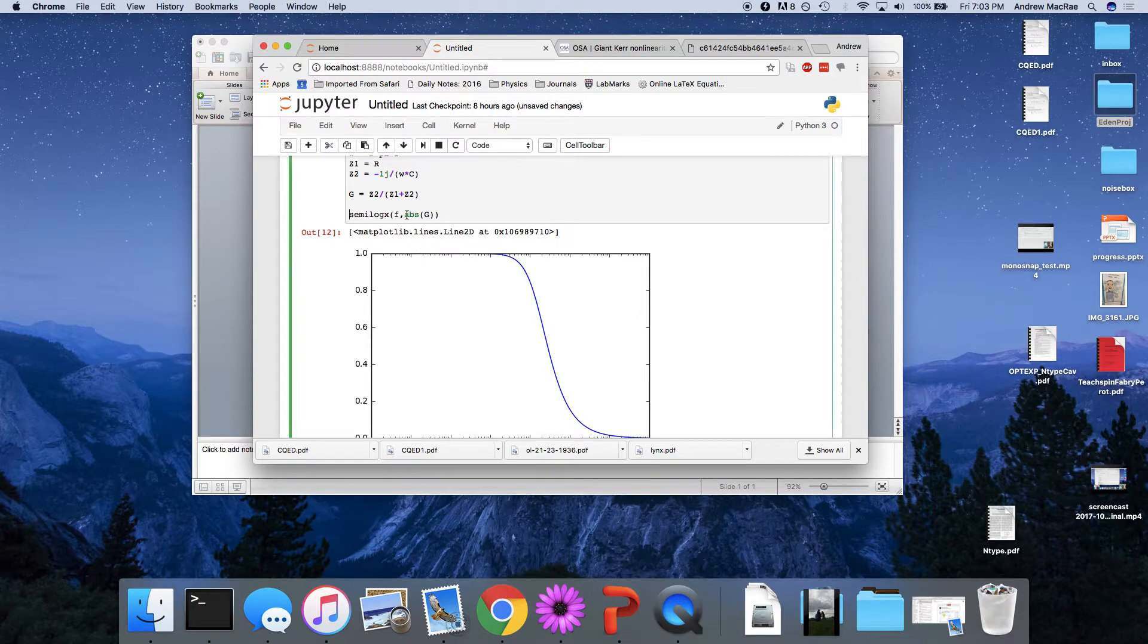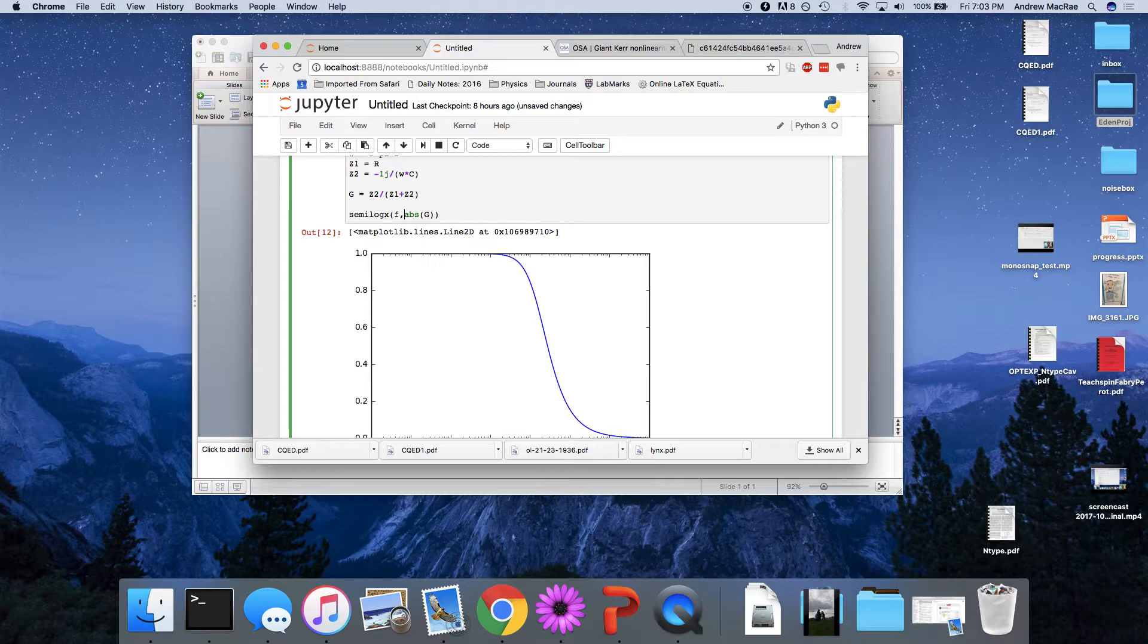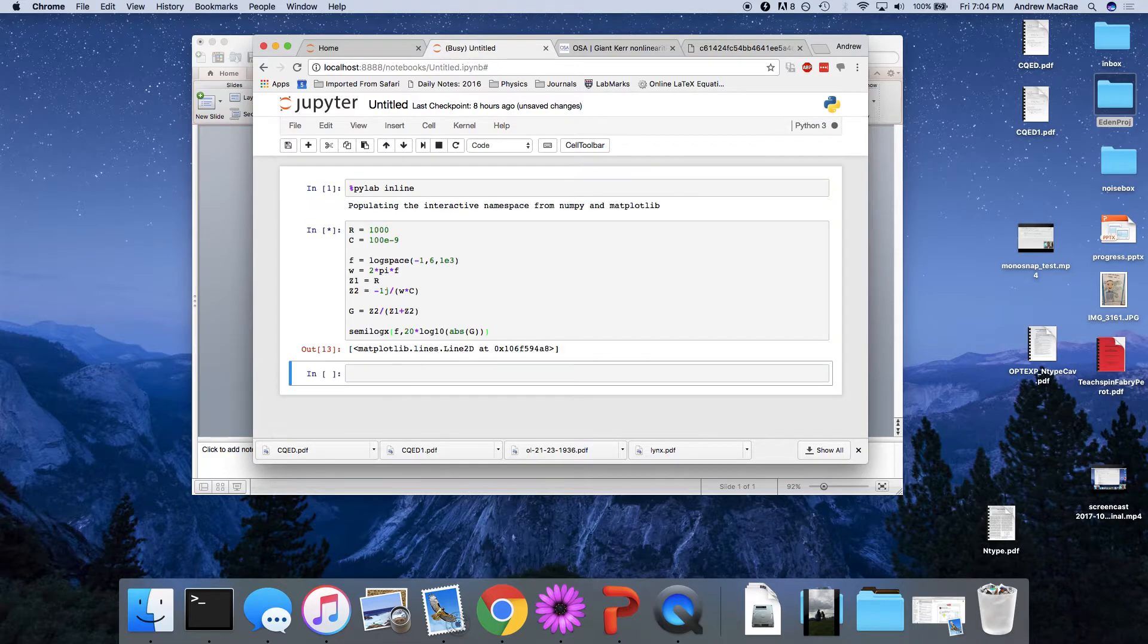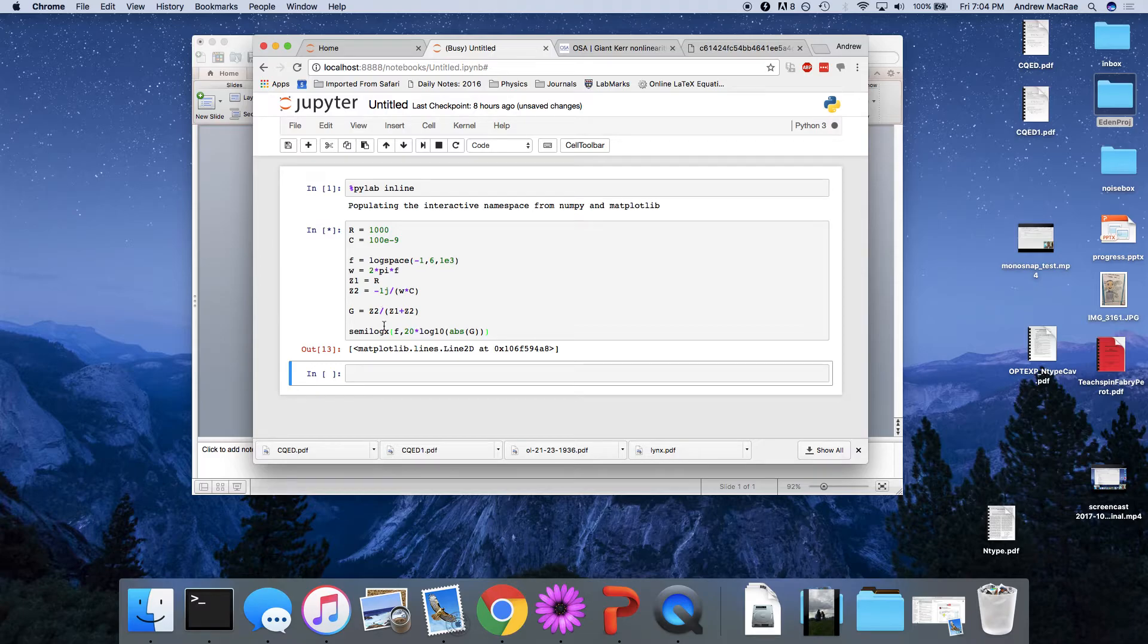So I go log 10 of this, and the units that are normally used for this are decibels, so I just scale everything by a factor of 20. It's a little bit more convenient. And let's see what we get.